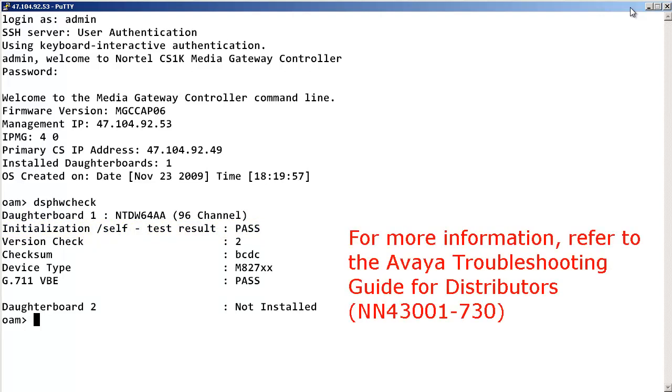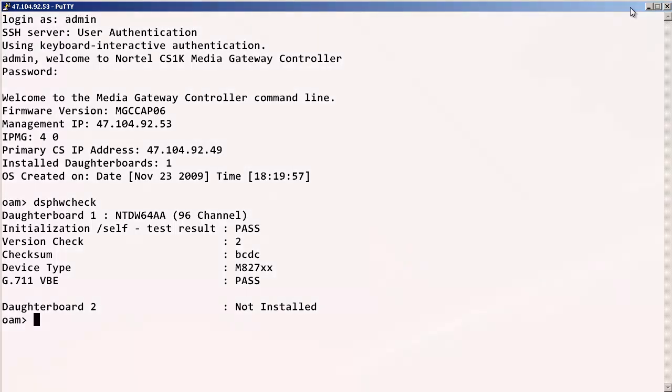For more information about other Media Card or MGC commands, please refer to the Avaya Troubleshooting Guide for Distributors.